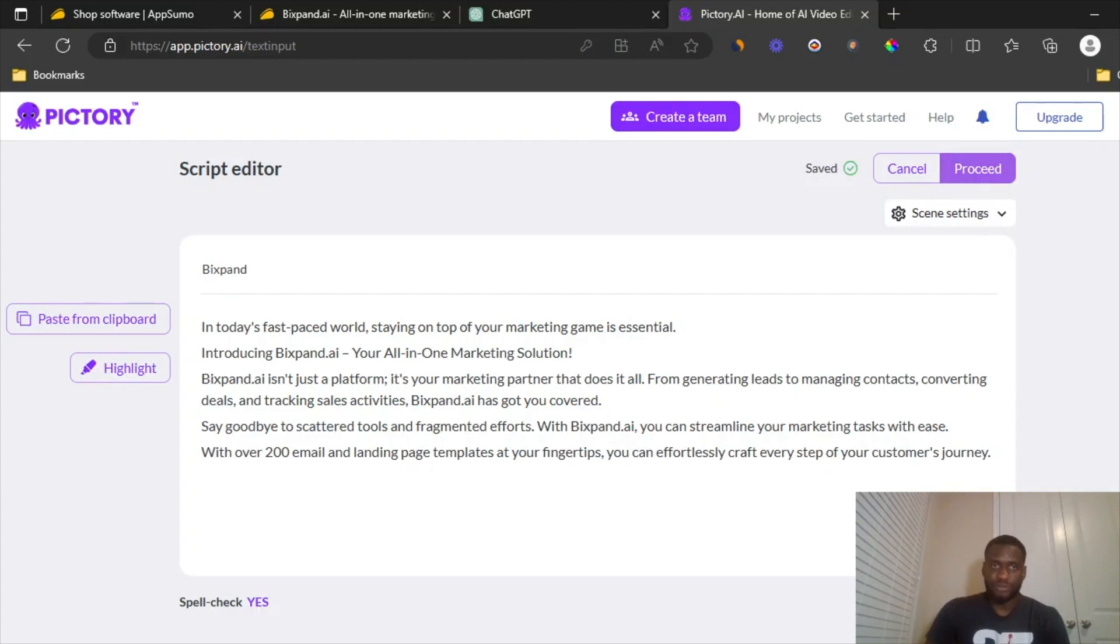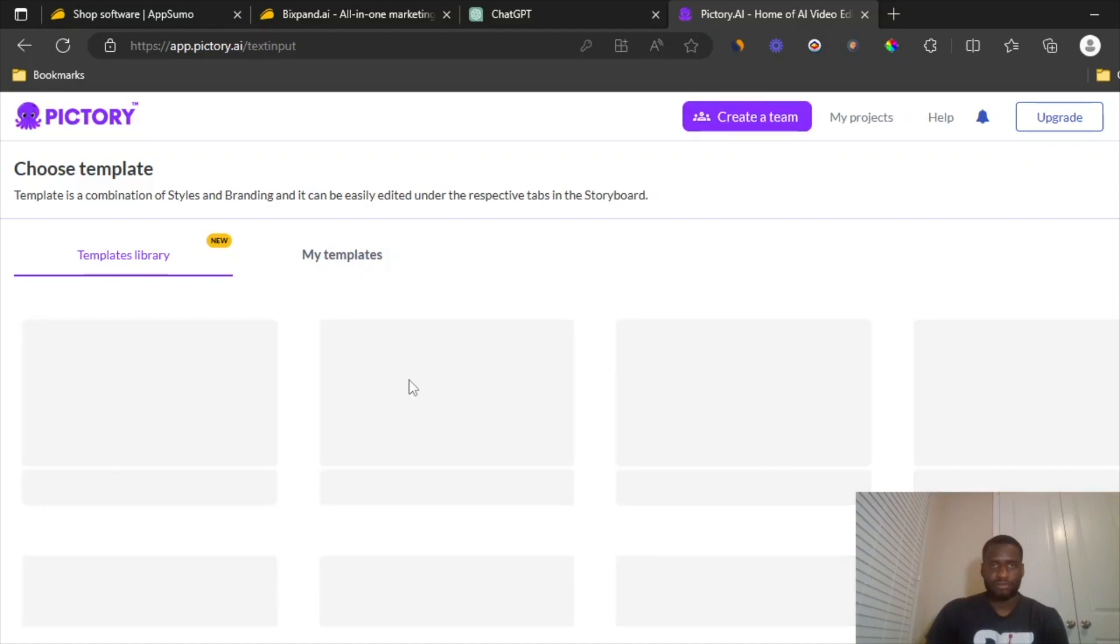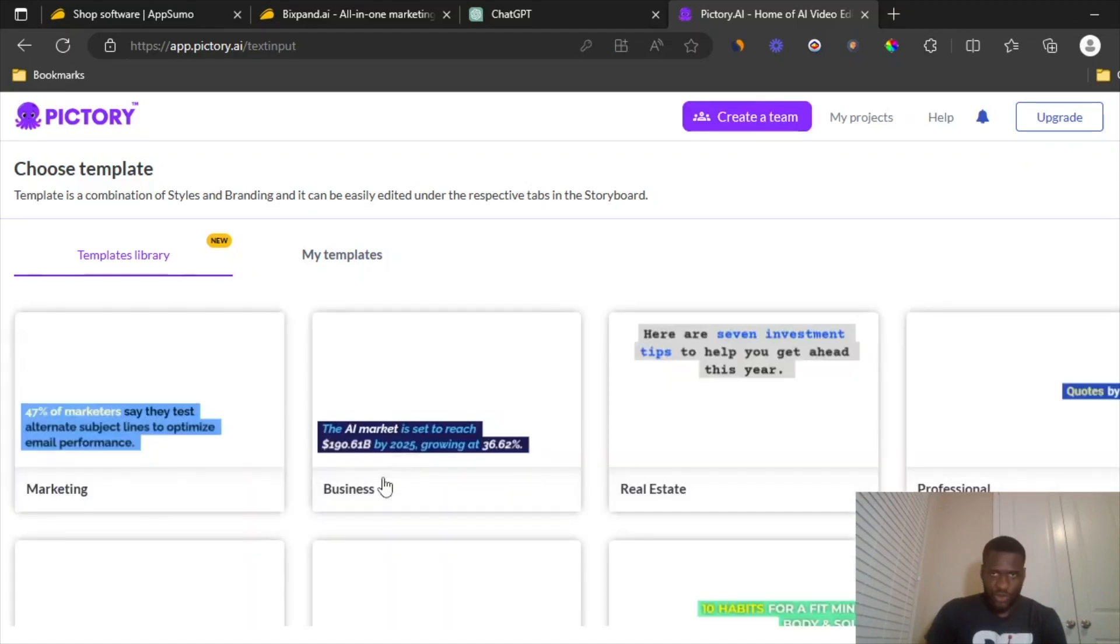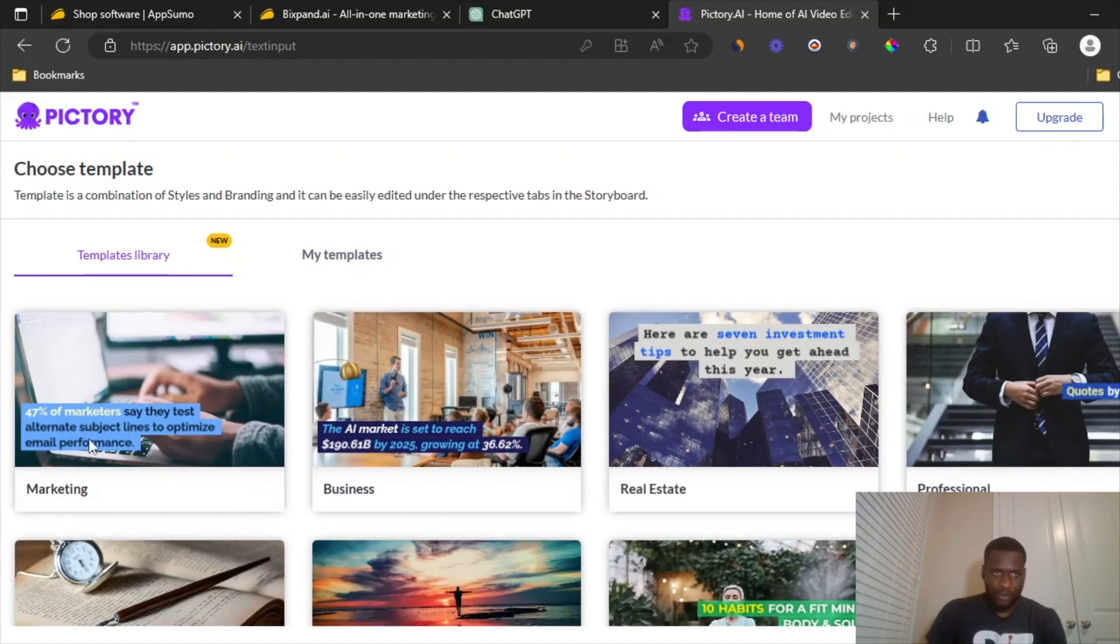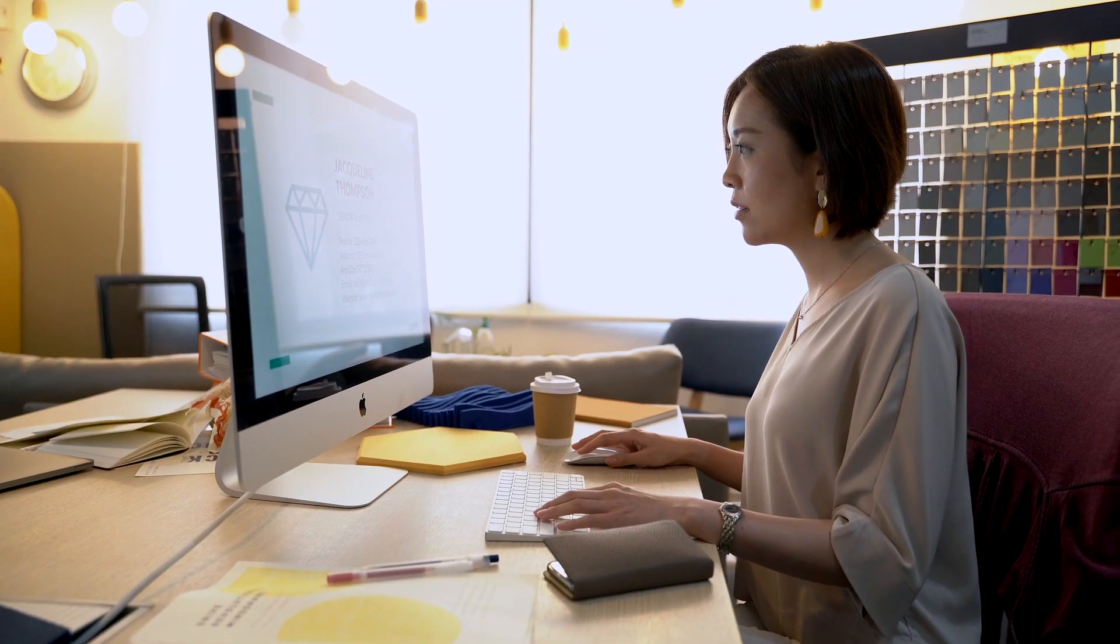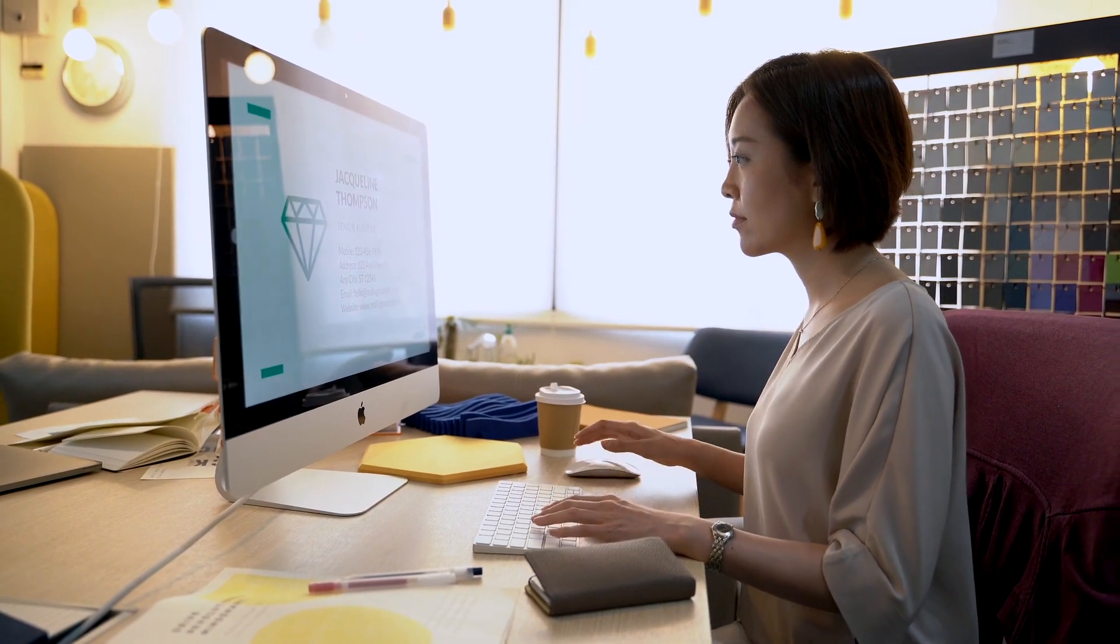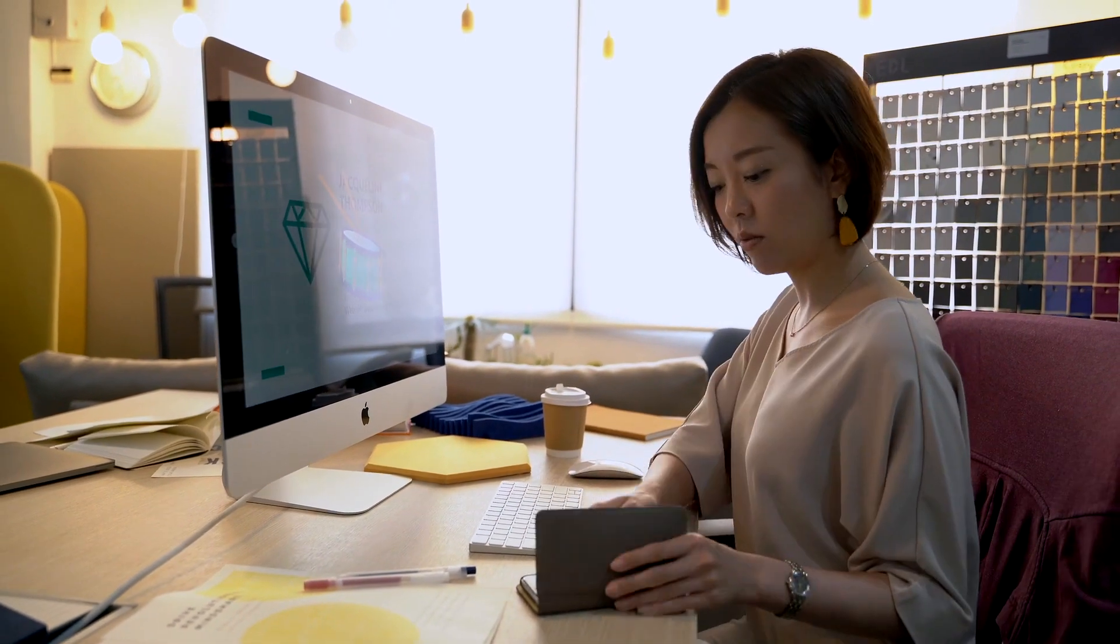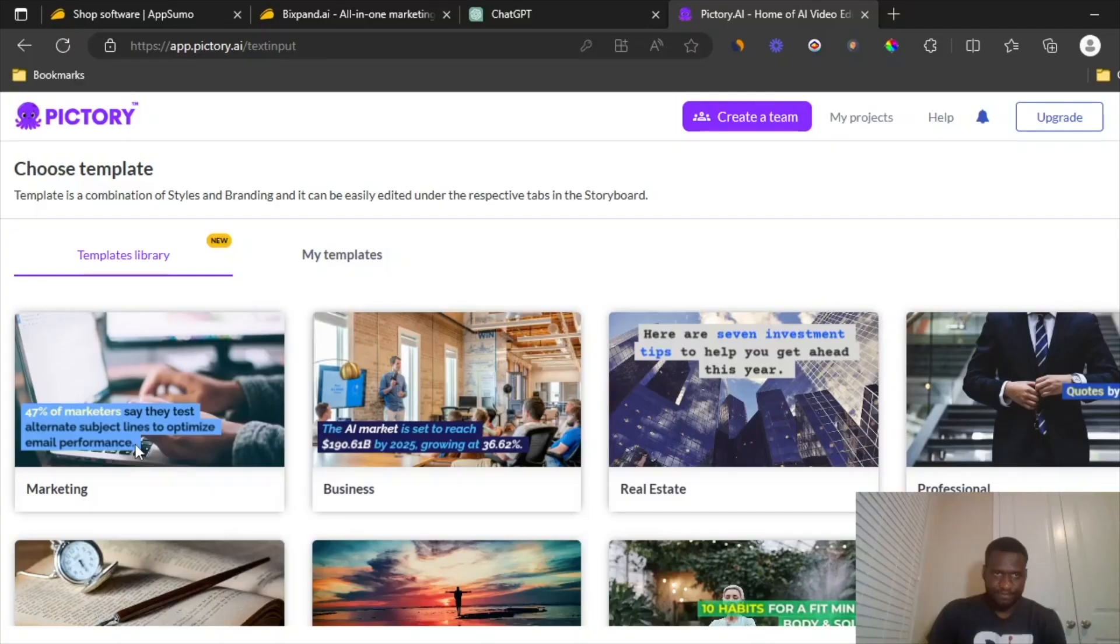So then once you proceed, you're going to have to choose one of the template library and wait for it while it loads. Give it a quick second. So we have different ones. We have one in marketing, business, real estate, professional, different ones here. I'm going to choose marketing and then it's going to give you three options. Either you want 16 by 9, this is typically the one you go for whenever you want to upload a full YouTube video.